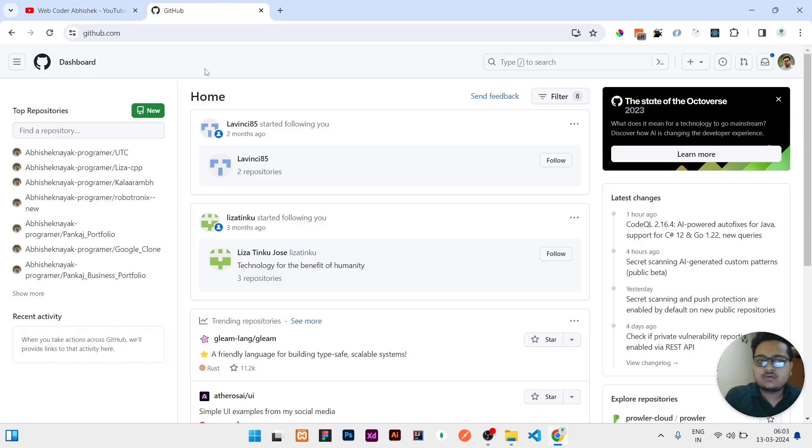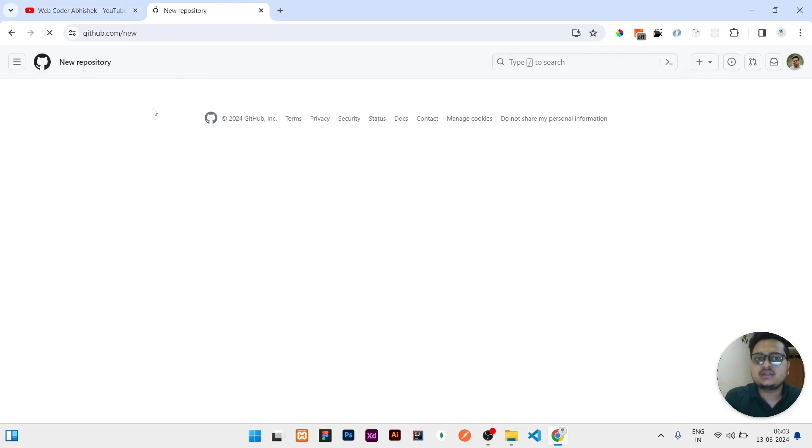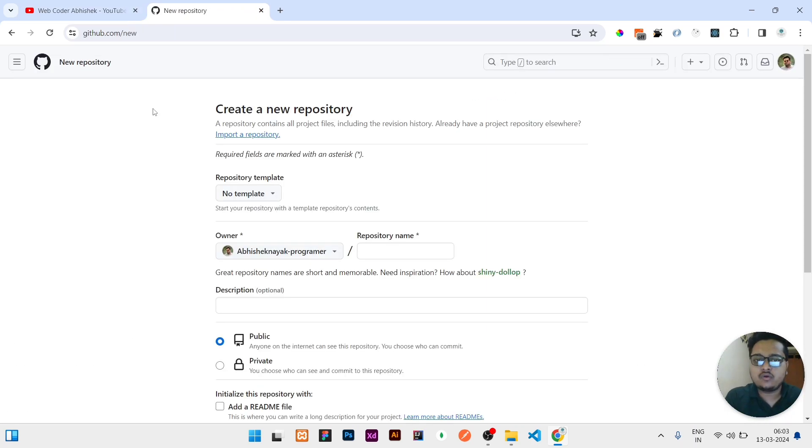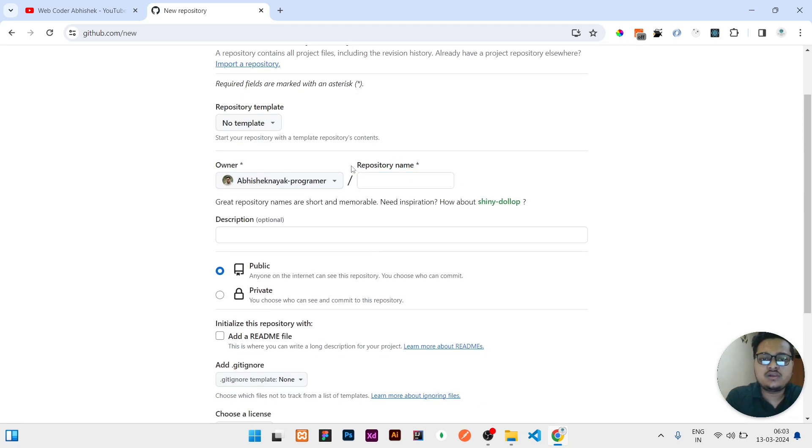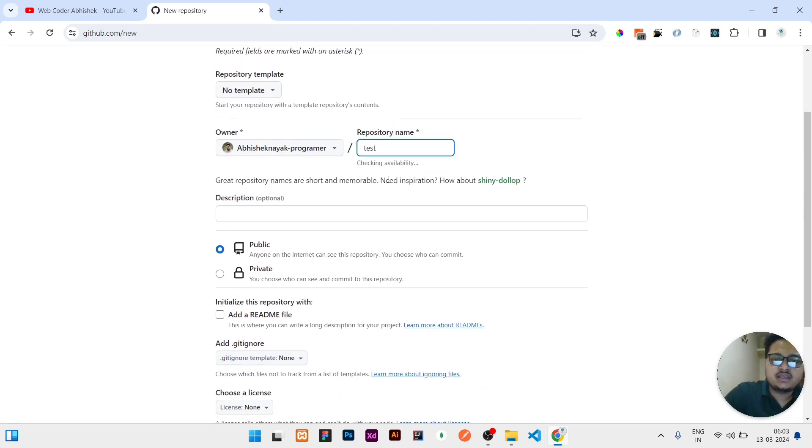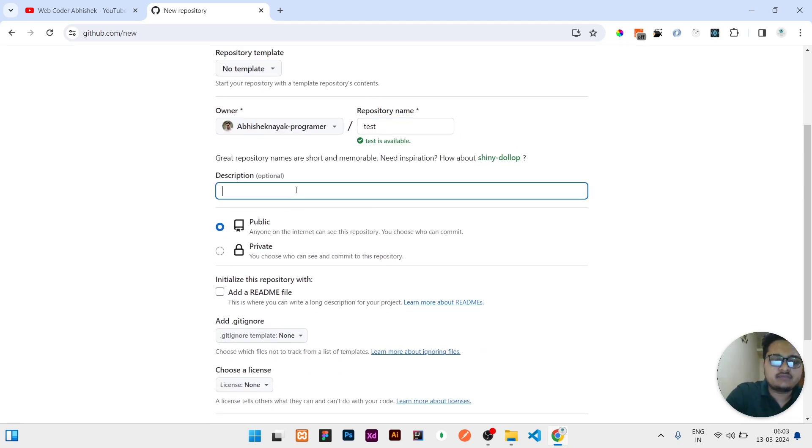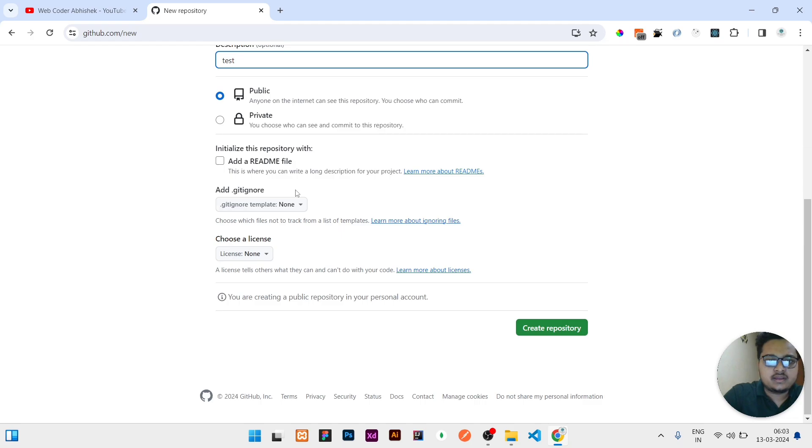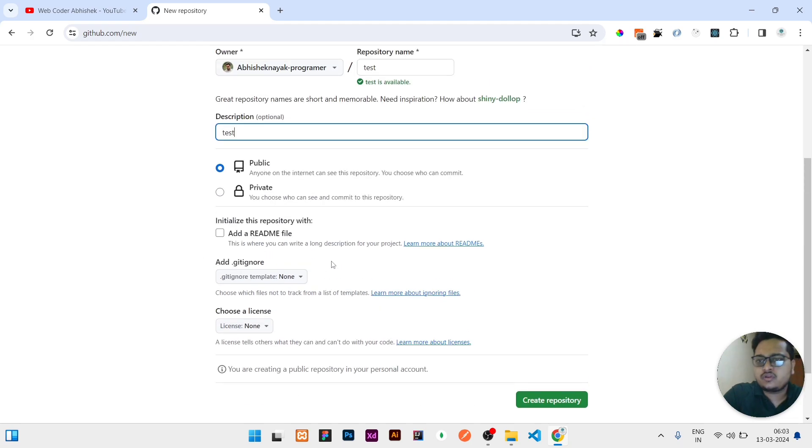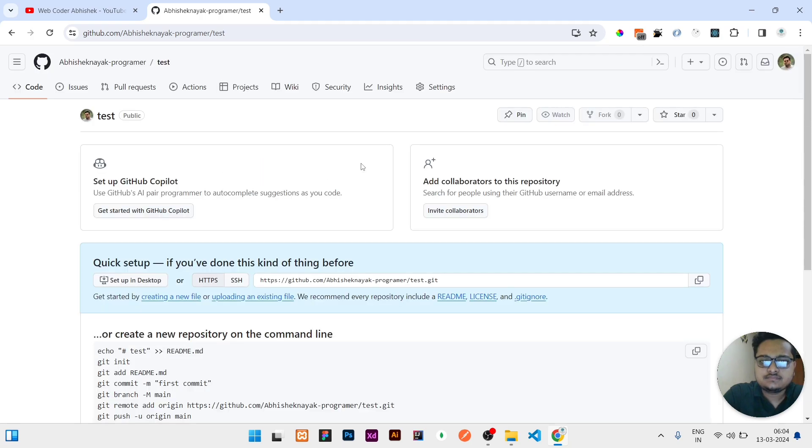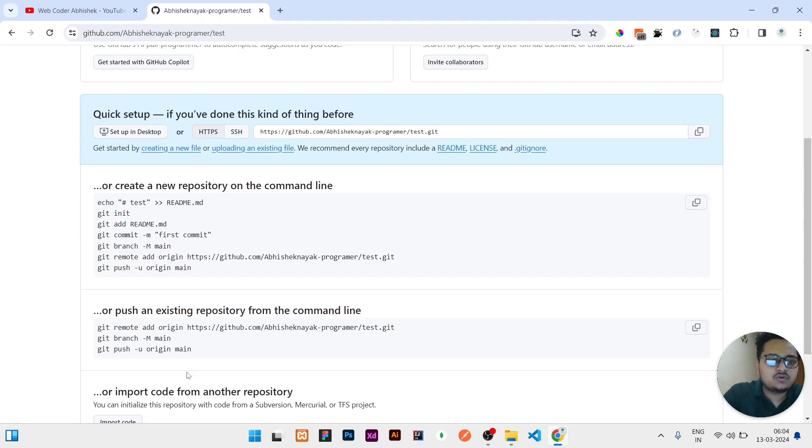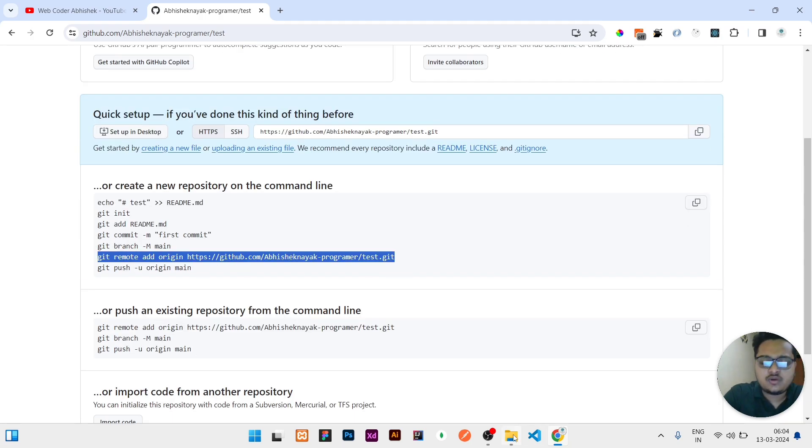You should have a GitHub account. Once you have a GitHub account, I'm creating a repository to demonstrate how this works. First of all, in the repository name, I will give any name. You can give any name according to you, or if you have a repository then just follow me what I am doing.